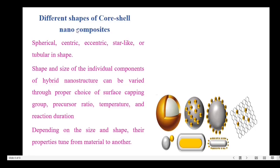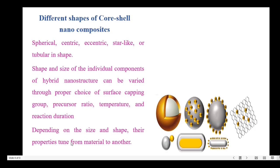Let us move on to different shapes of core-shell nanocomposites. The shape may be spherical, centric, eccentric, star-like or tubular. The shape and size of the individual components of a hybrid structure can be varied through proper choice of surface capping group, precursor ratio, temperature and reaction duration. Thus, depending on the size and shape, their properties are tuned.